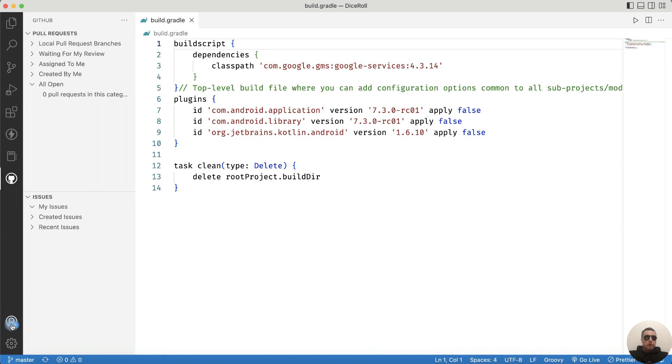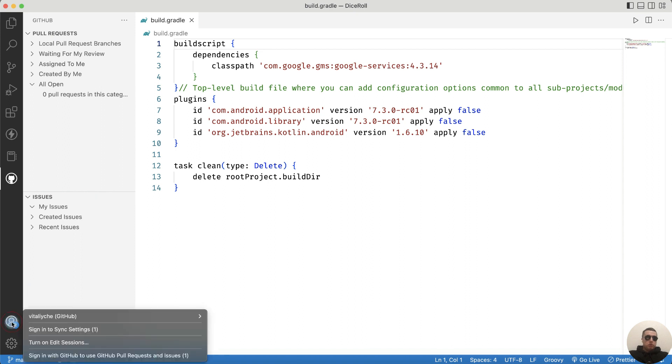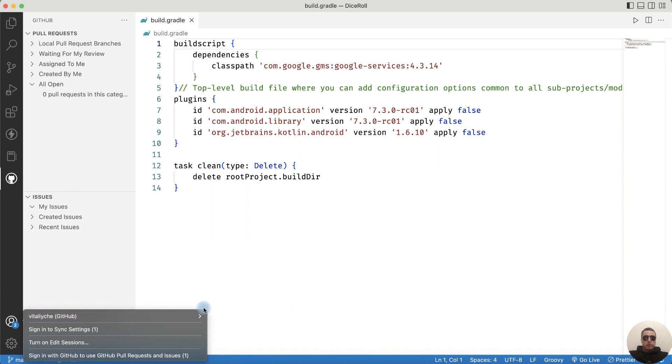In Account settings you will see your GitHub account. You can sign out if needed.